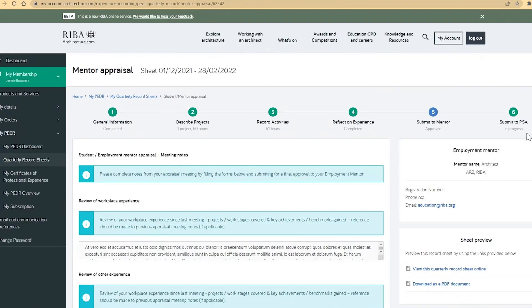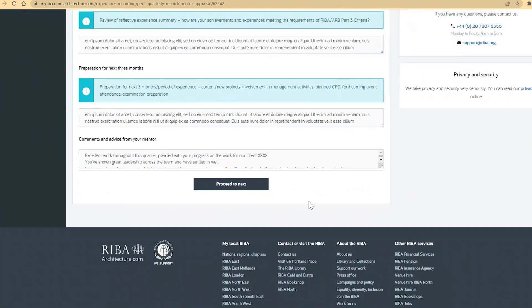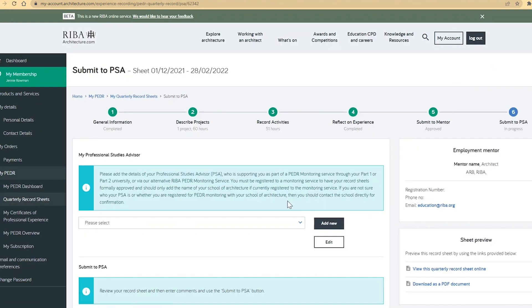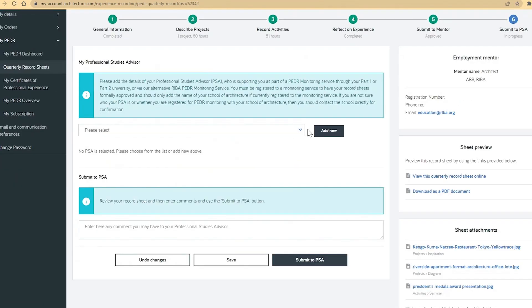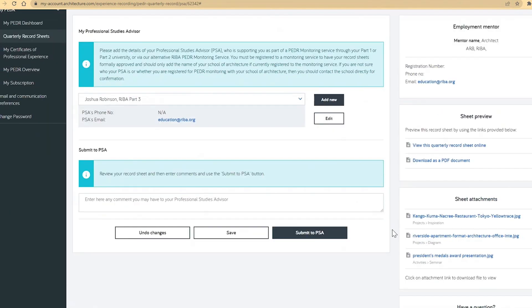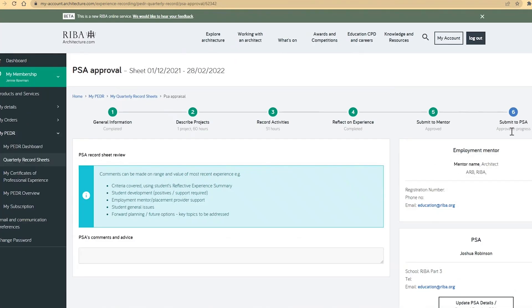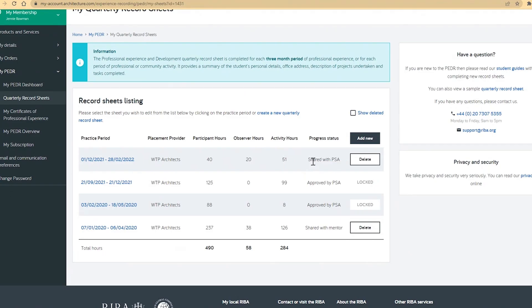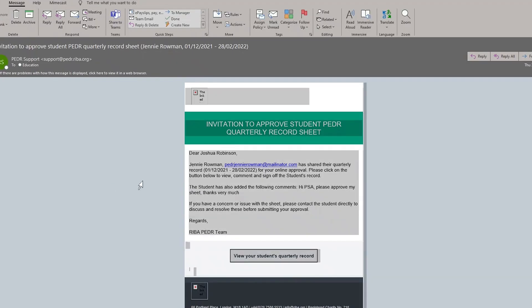You can next proceed to the final section of a sheet, submit to PSA. Further advice on PSAs and their role can be found in our student guide. You should check with your PEDR monitoring service, which email address you need to enter for your PSA. Enter the contact details and a comment before submitting the sheet. The sheet status updates and an email is sent to the PSA.